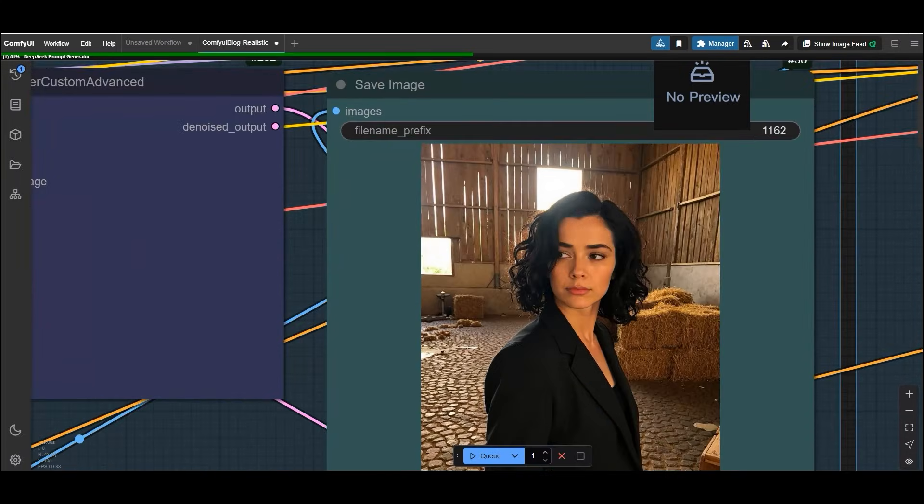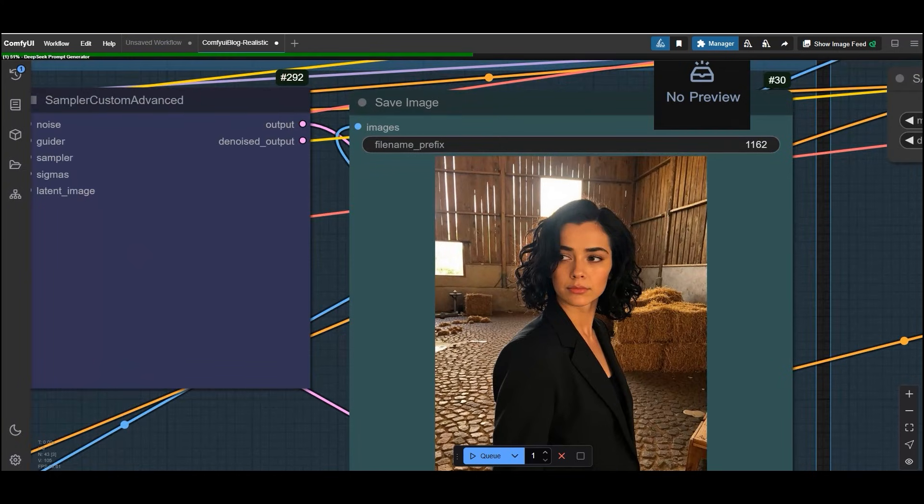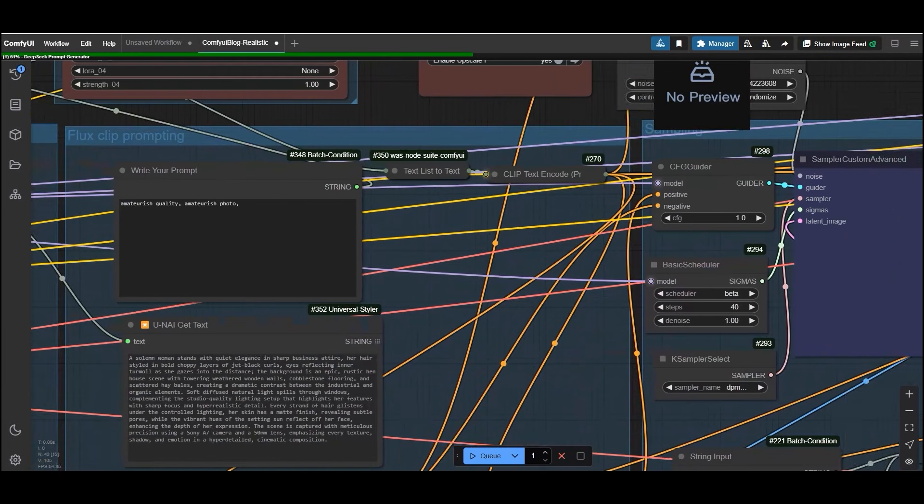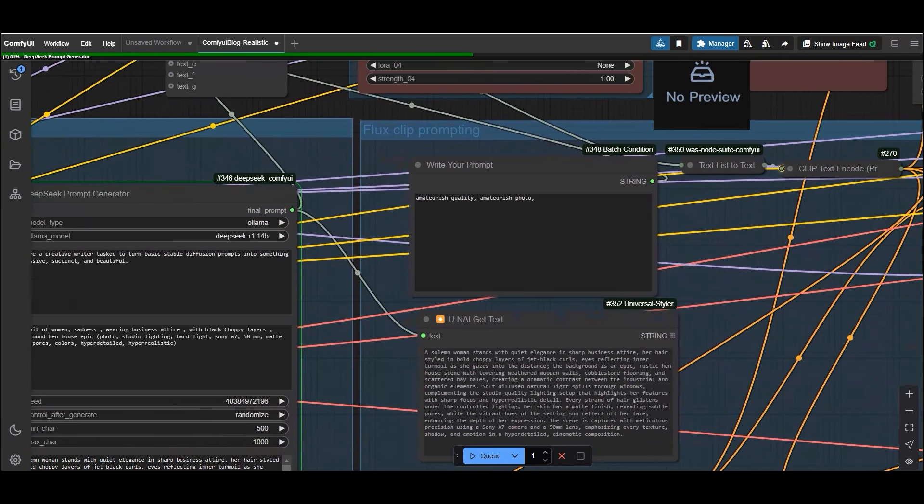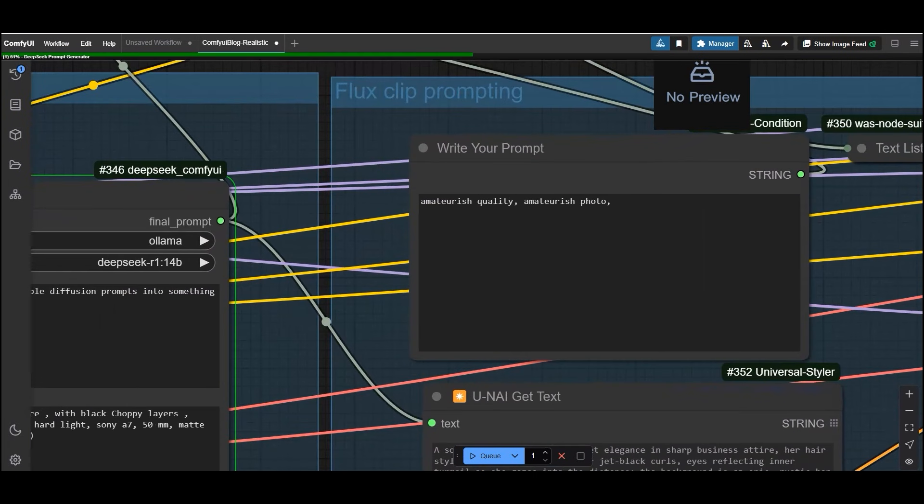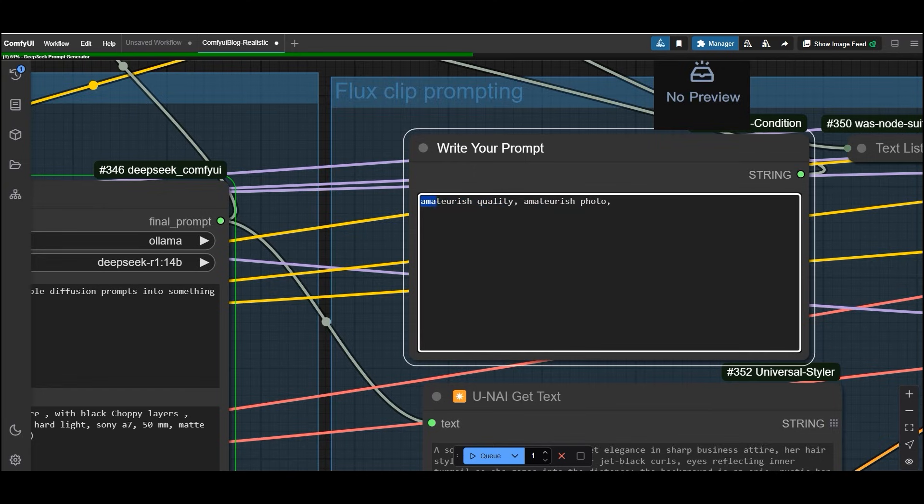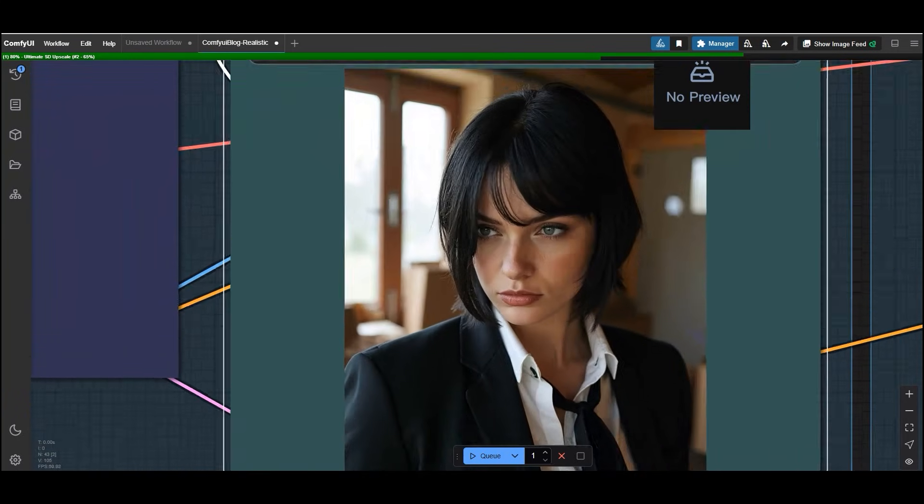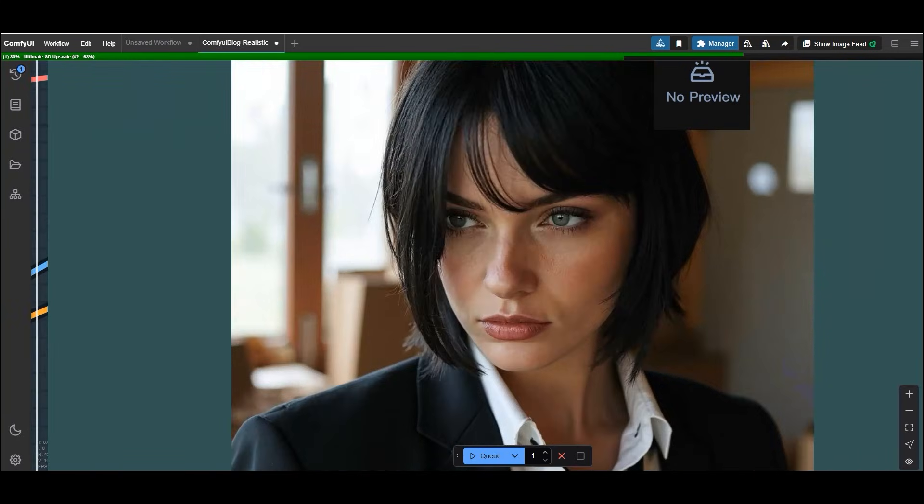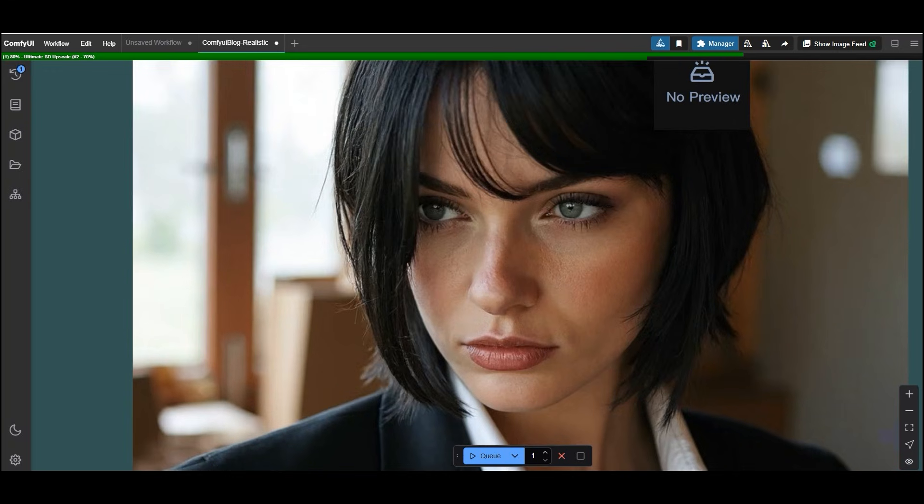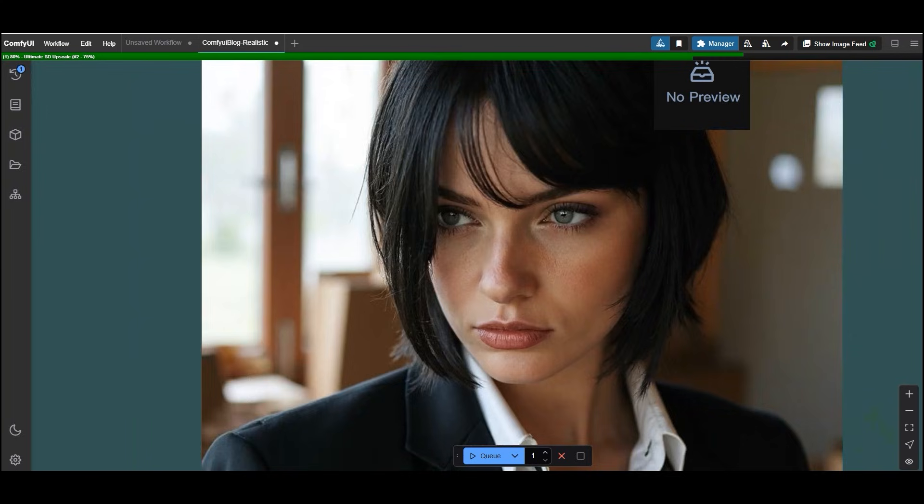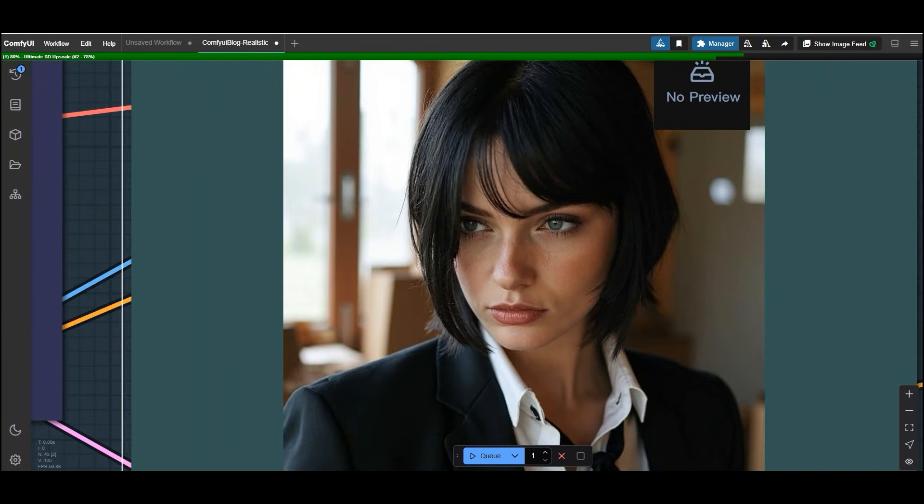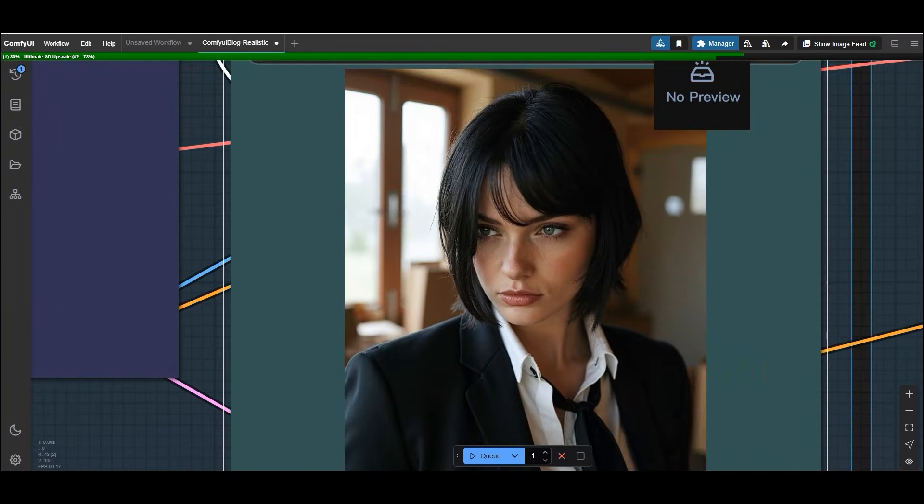So here is the result and you can see it. It has come up according to the prompt and looking realistic. If you want to add LoRa's trigger words, you can do it by mentioning it in write your prompt node. Like I had used here these words. Here is the result and as you can see it has followed the prompt like business attire, hairstyle and striking pose. After adding the LoRa's trigger words, it has come up with high quality image.